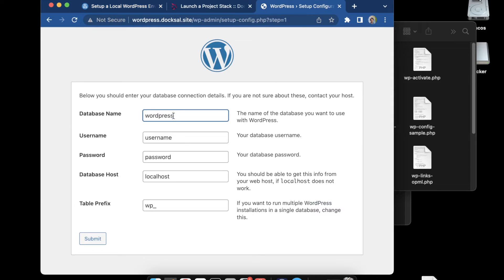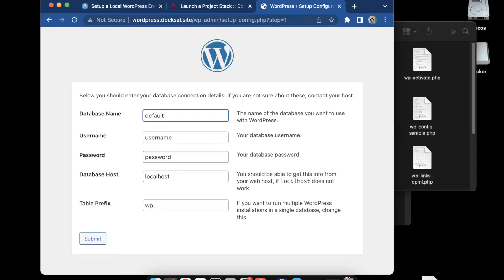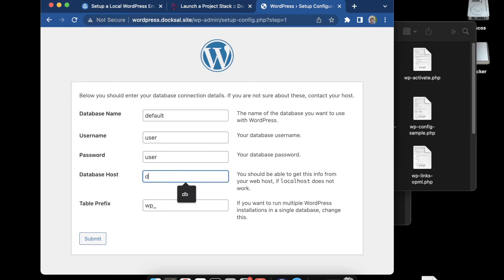Now we can put those here. So we have default, user, user, and DB.